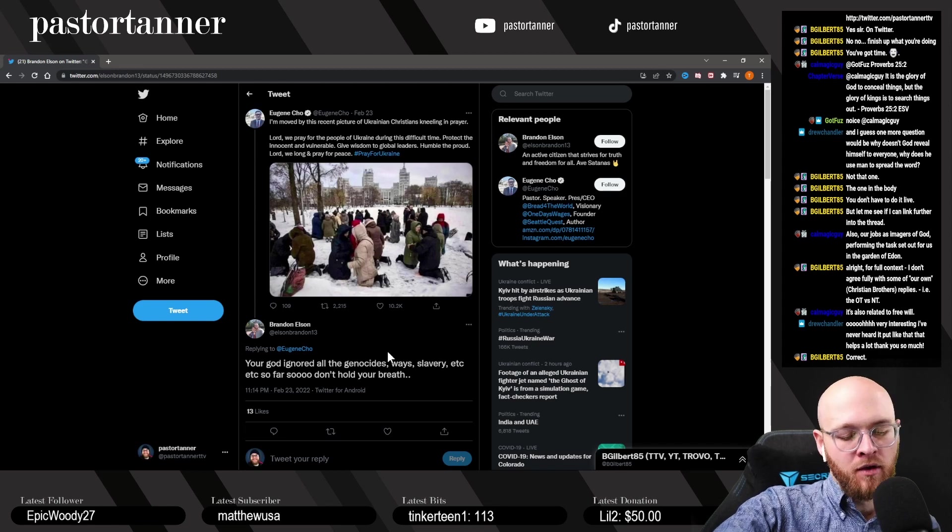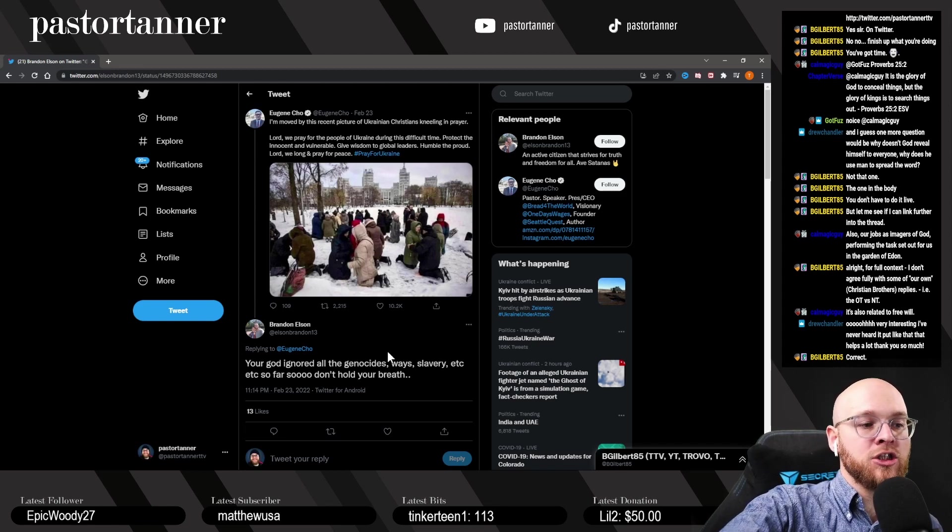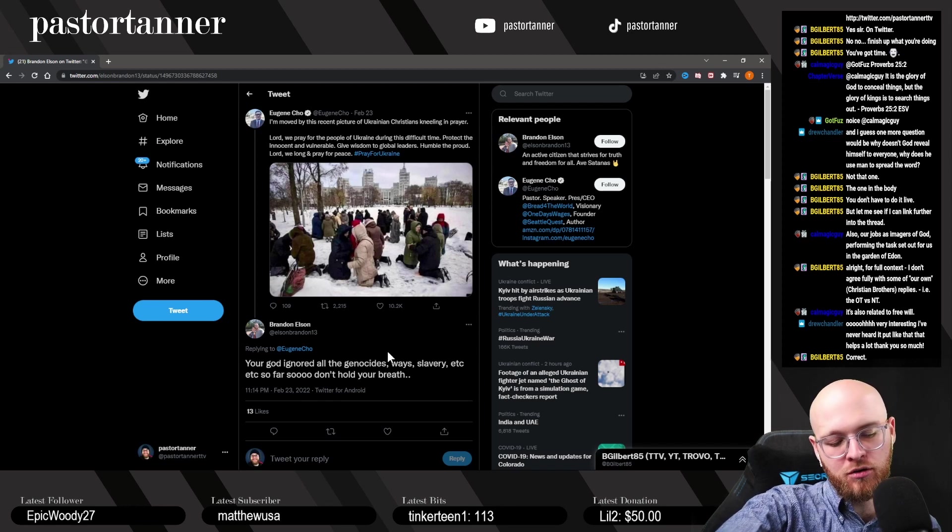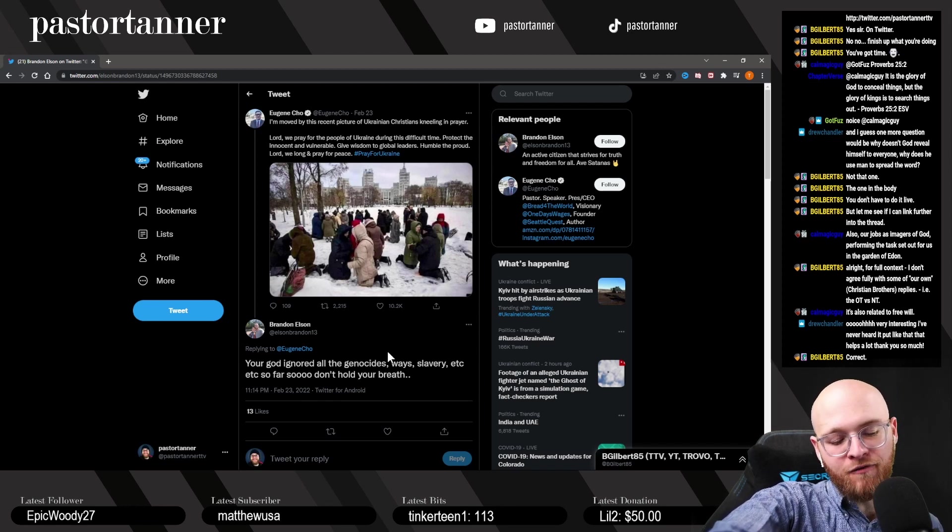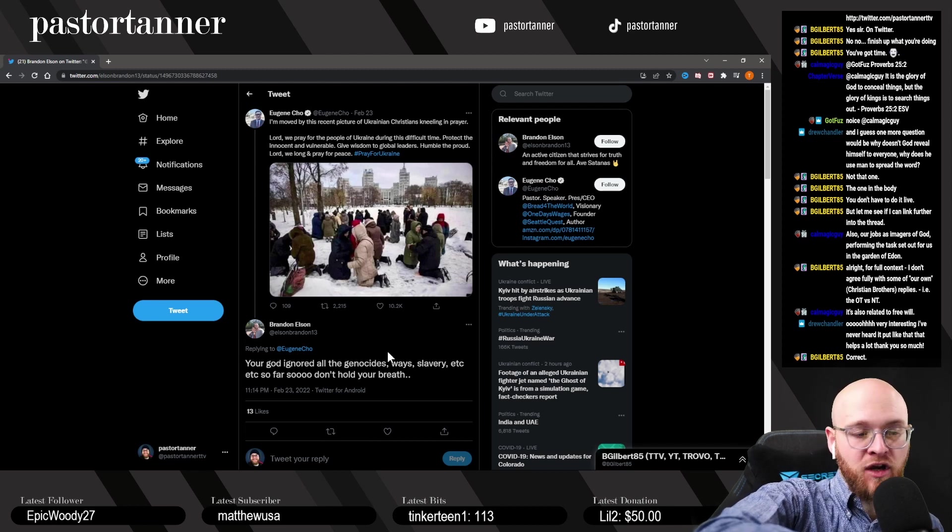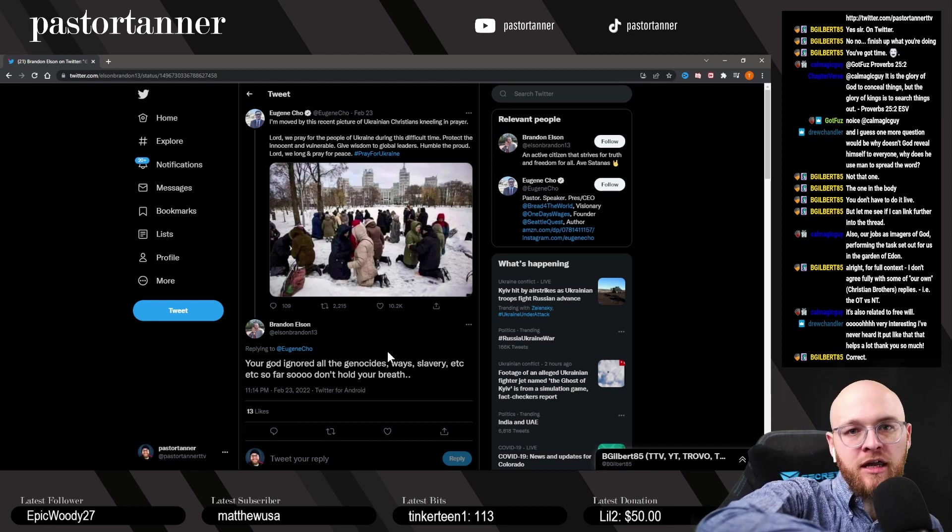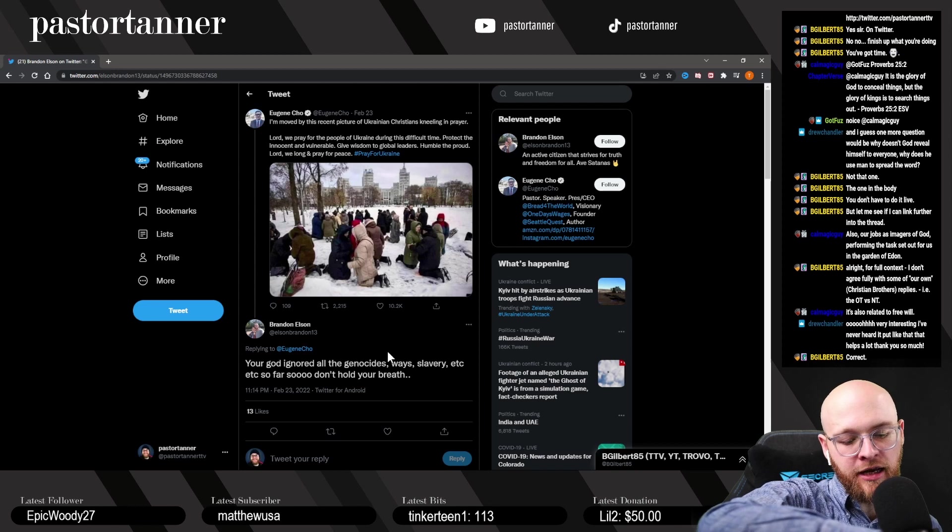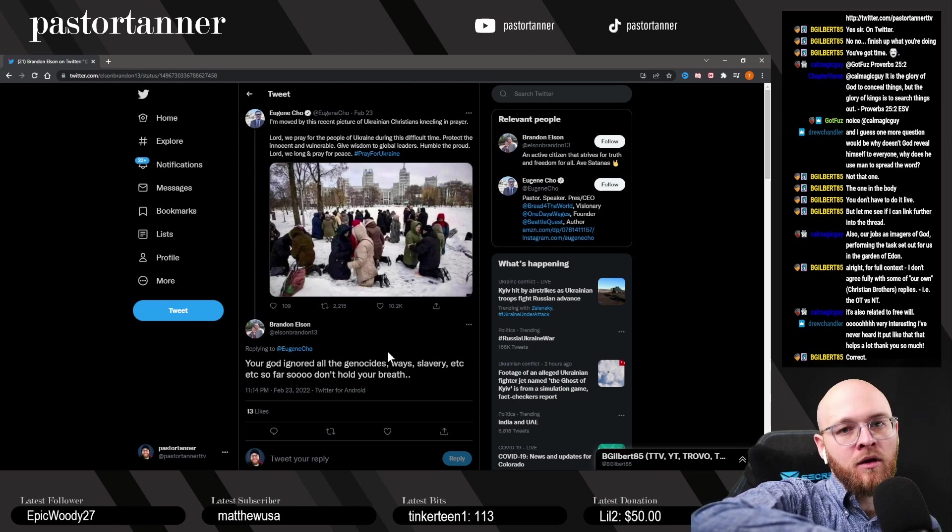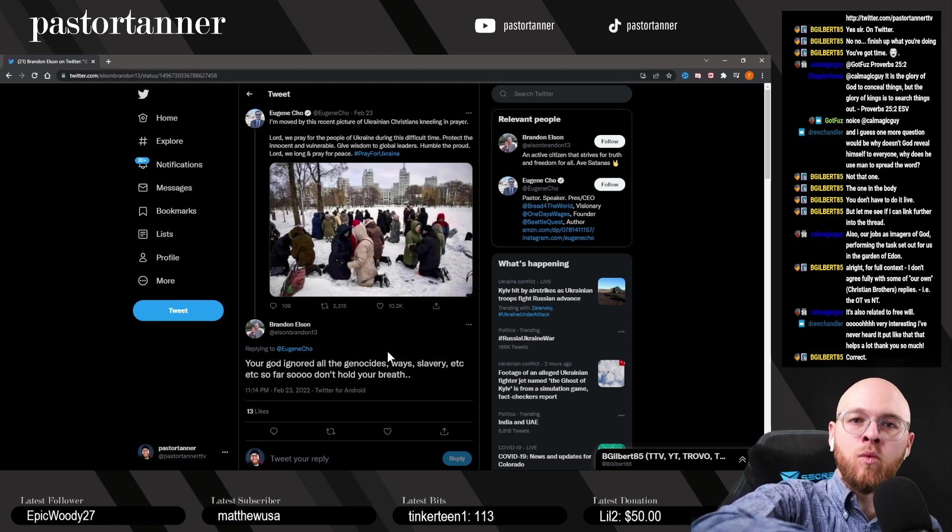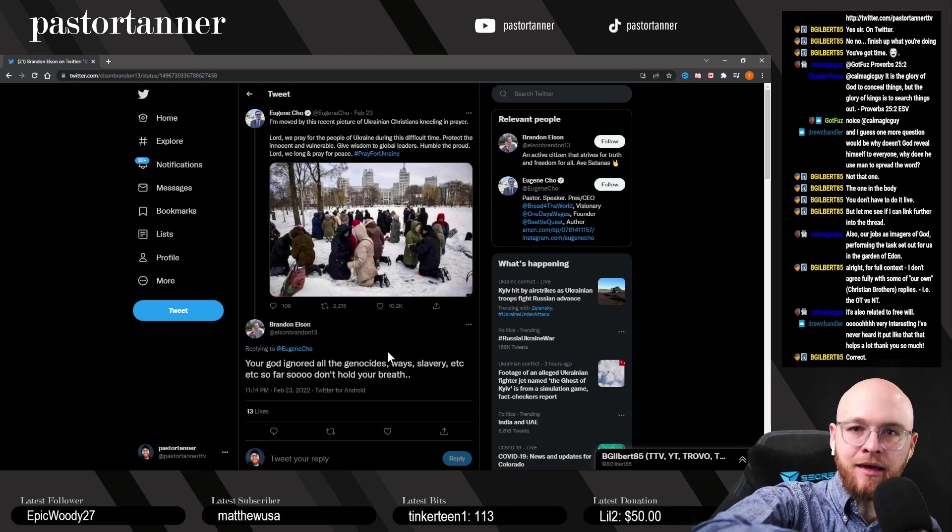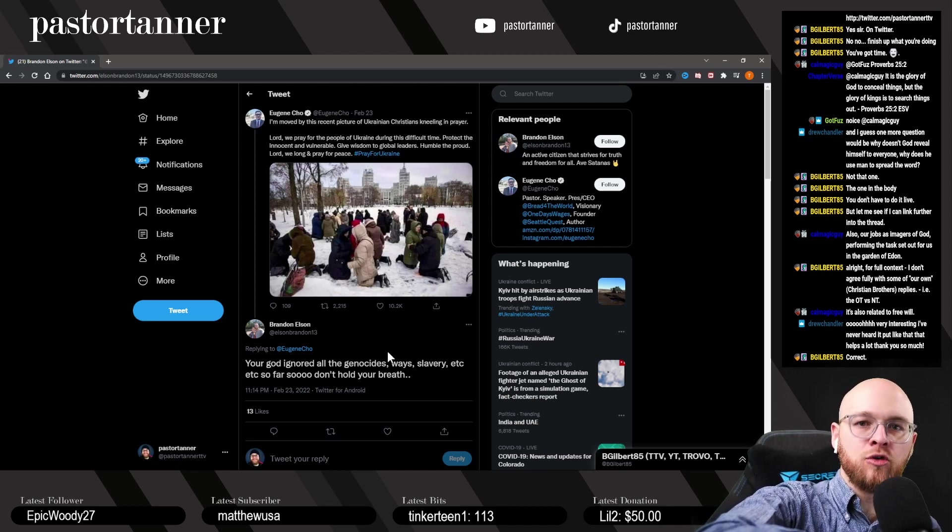I would have two immediate answers for Brandon. My first answer would actually be somewhat associated with what we were just talking about. Somebody could very well ask: why doesn't God snap his fingers and eliminate Putin and all the evil forces and save Ukraine? But again, it's because God wants us to be like him.